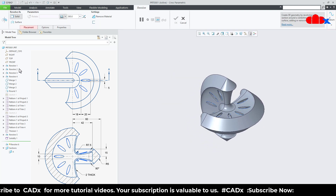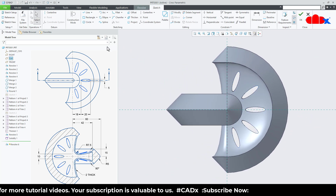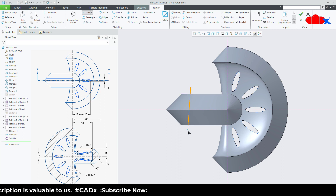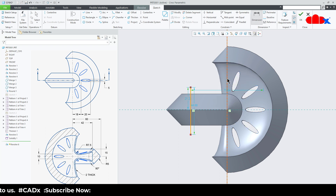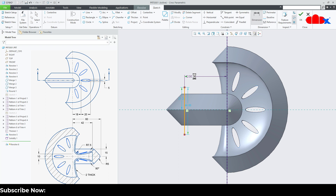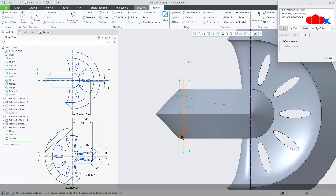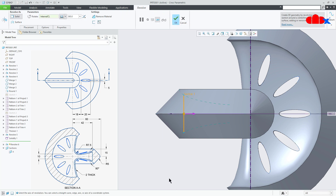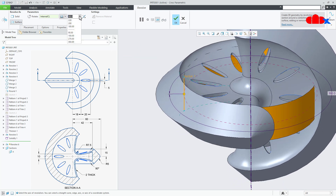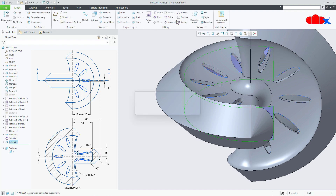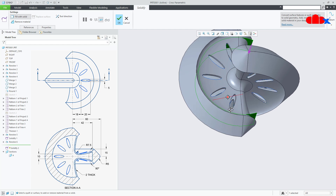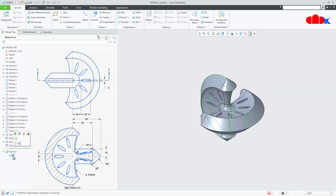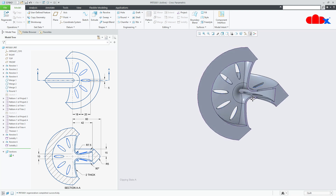Same way, one more time. Revolve onto the Top datum plane. Normal. Draw datum center line somewhere here. Draw the line just like this. This gap is 42. Go for Reference — select this reference and this reference. Delete segment — delete this segment and this segment. Say OK. Surface. 220 degrees. Symmetric. Say OK. Solidify. Flip the direction and say OK. Go for the section view — you have material filled this side and material filled this side.